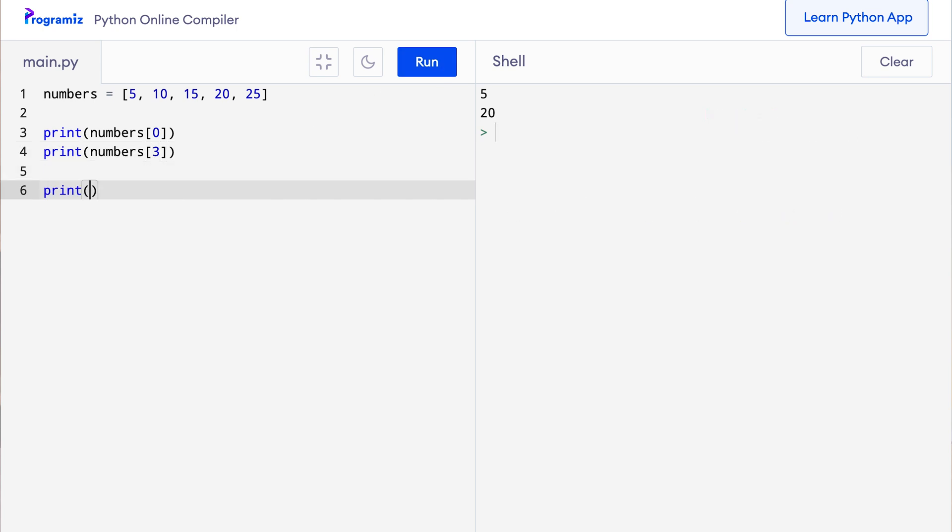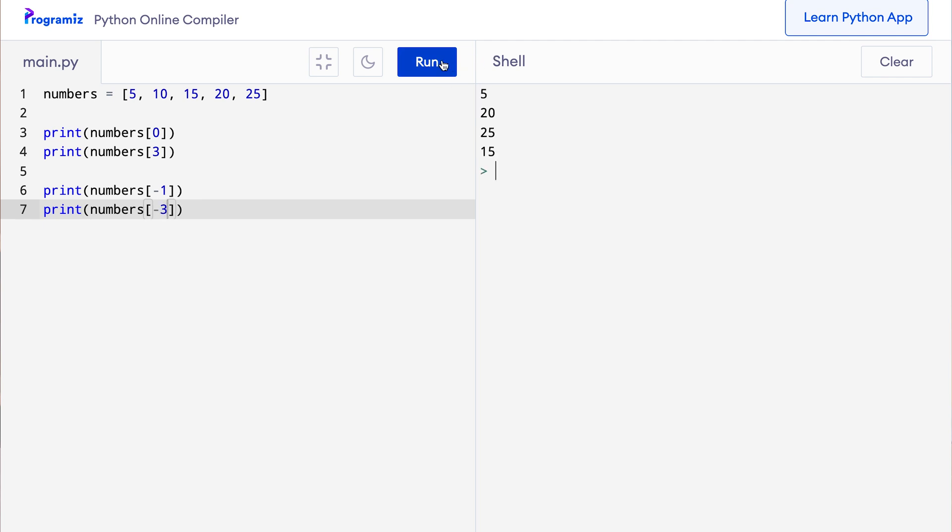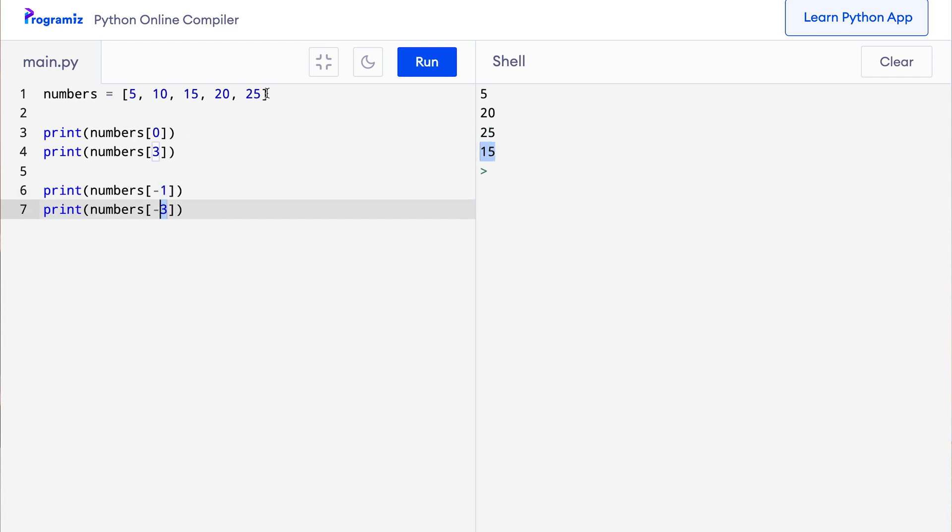So here let me add one more line. I'll say print numbers minus 1. Let me try one more, so I'll say print numbers minus 3. And when I press run, then 25 and 15 appear because 25 is the last element in the list and 15 is the third element of the list from the last. And by coincidence, it is also from the first, but in this case we are using from the last.